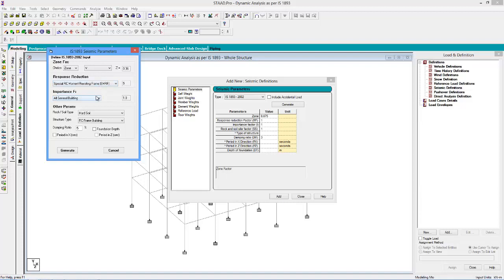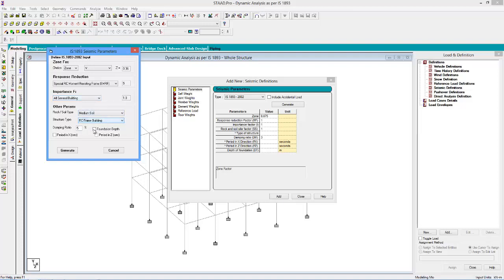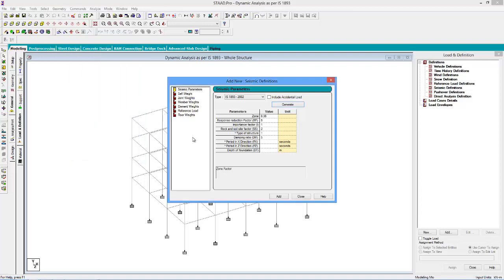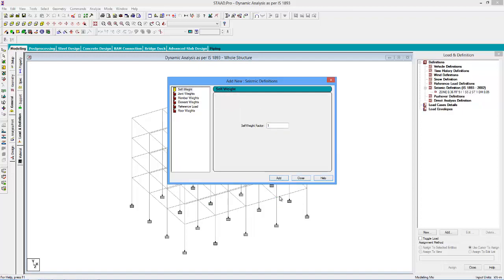The importance factor, let it be 1, and let the soil type be medium. The structure type is RC framed building. Click generate to generate the definition. The damping value is 0.05, so let us correct it to 0.05 and click add to add the definition.